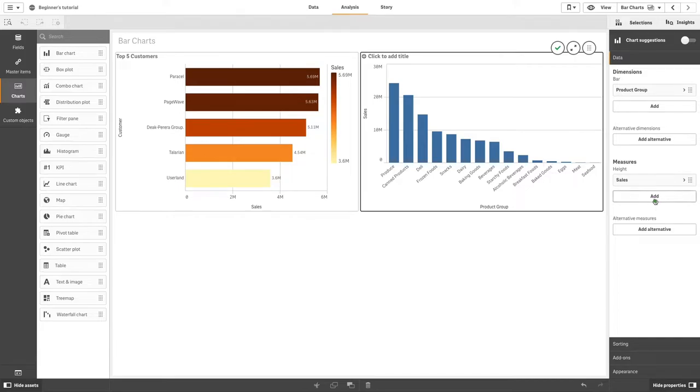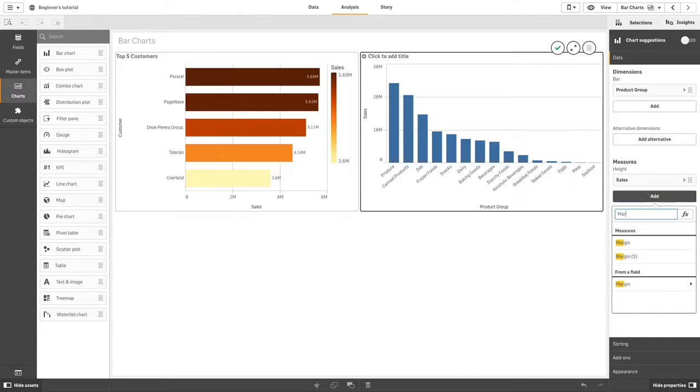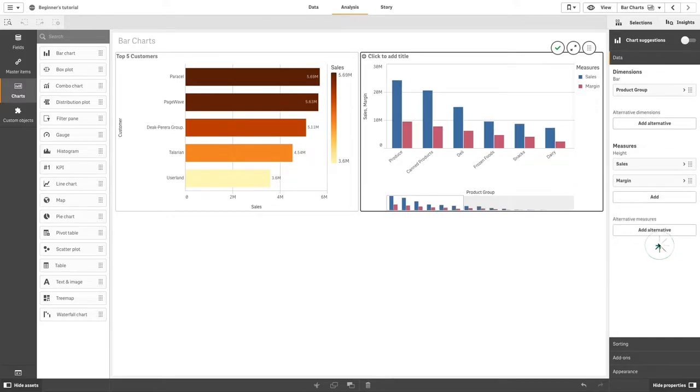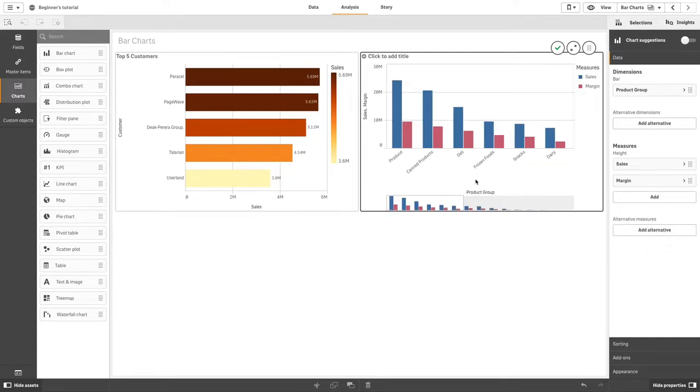Then we are going to add the margin. As you can see, the two measures will be grouped together.